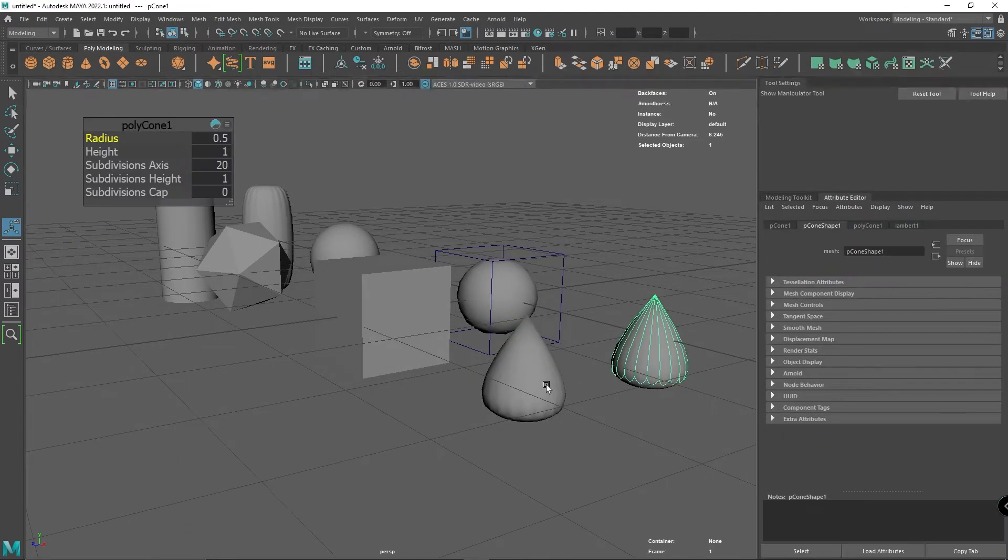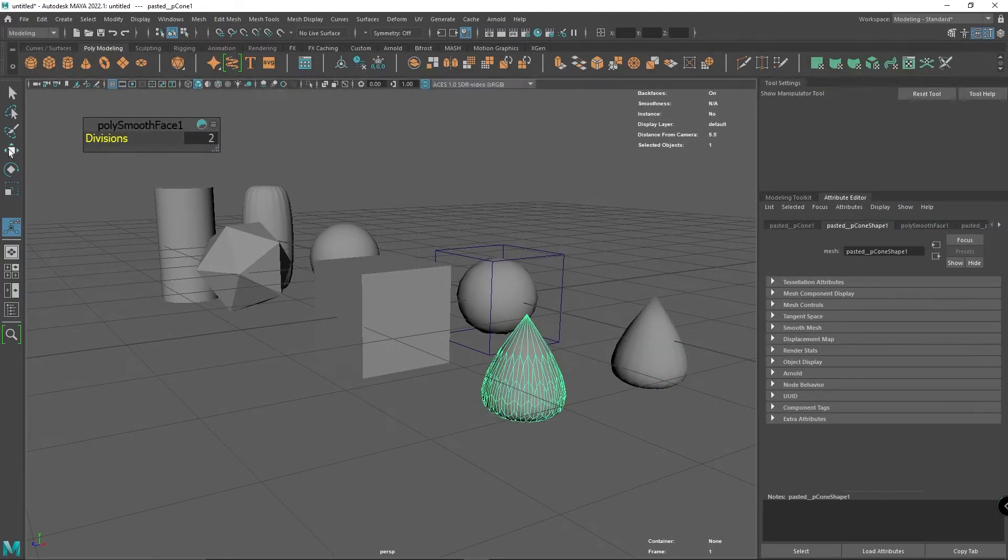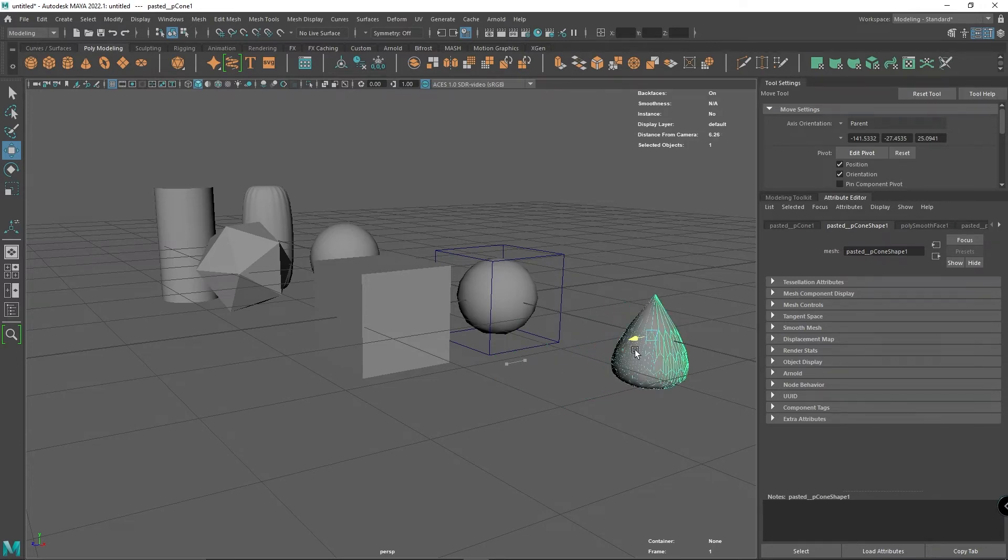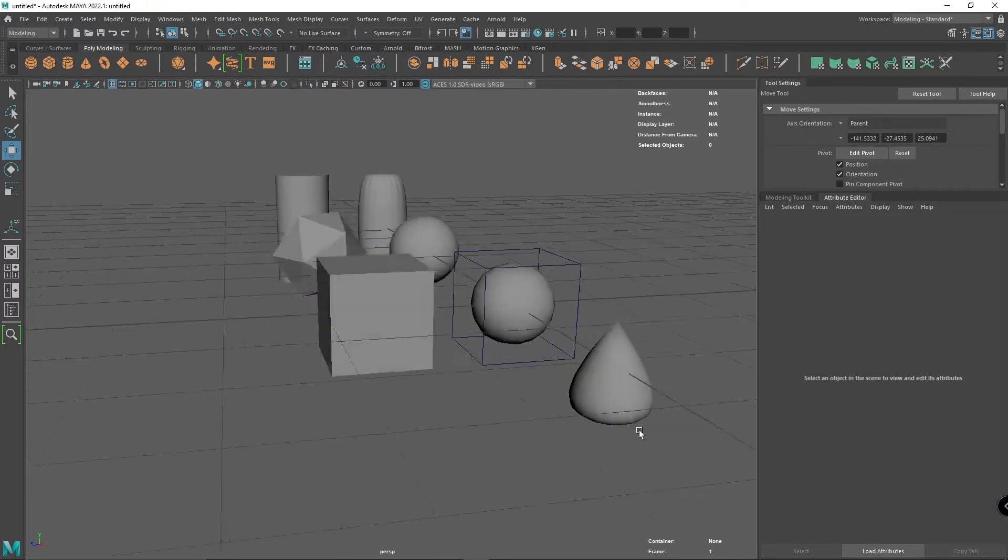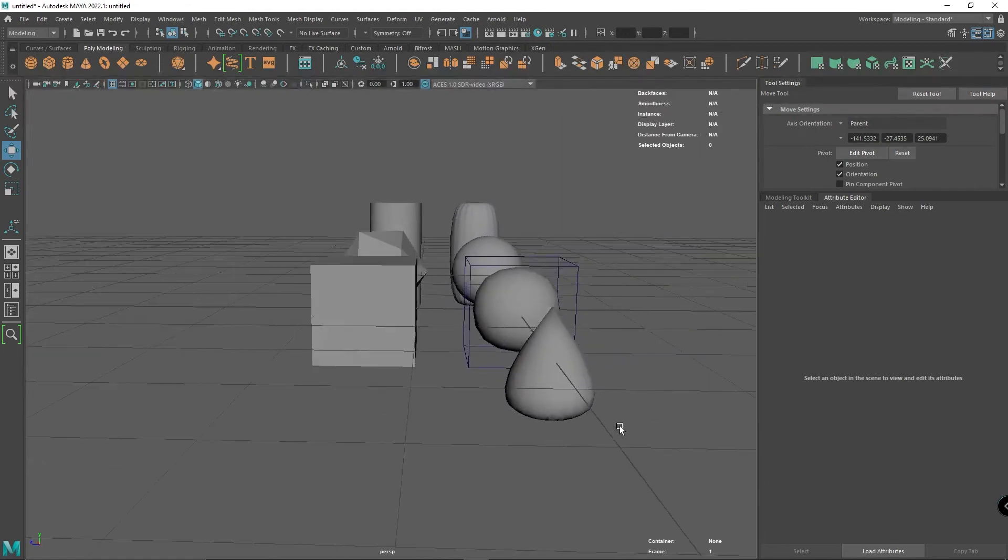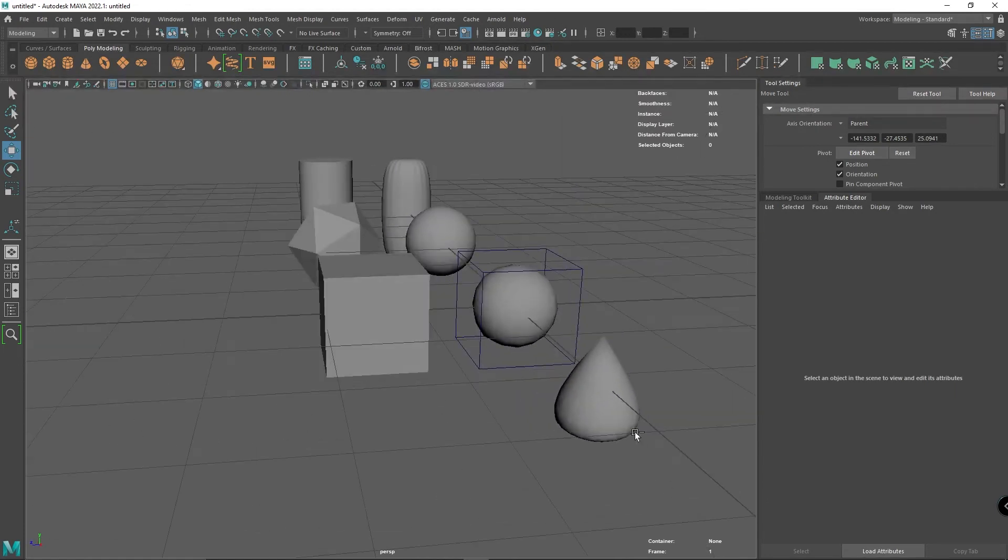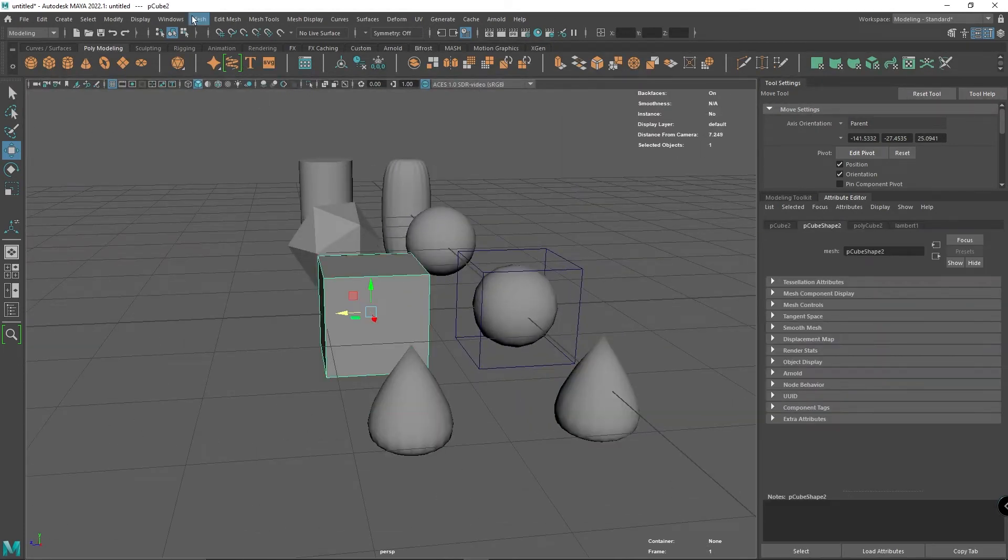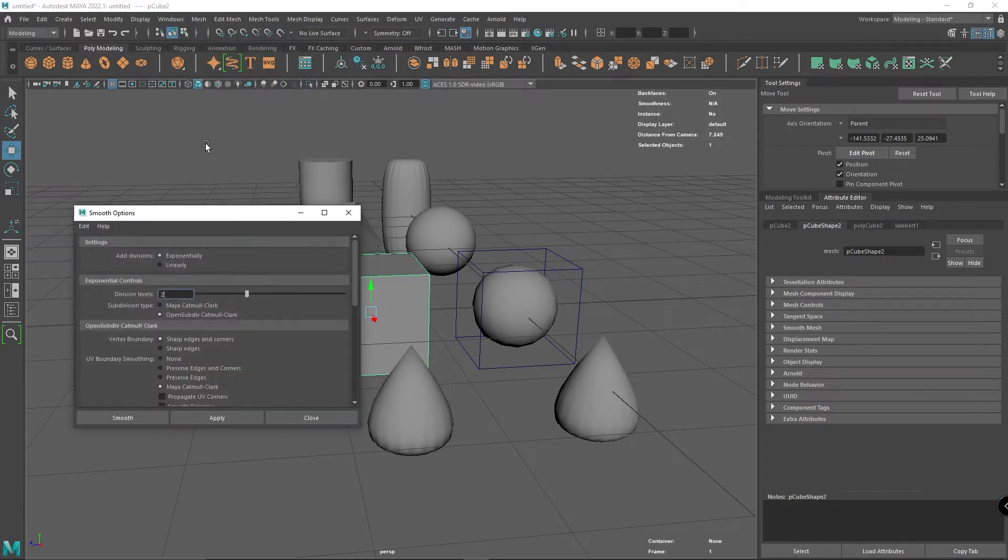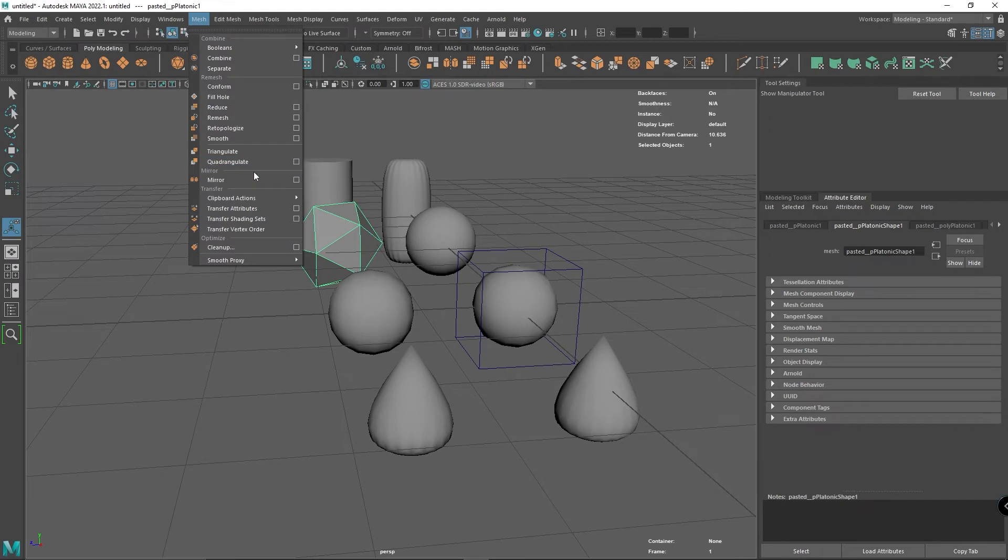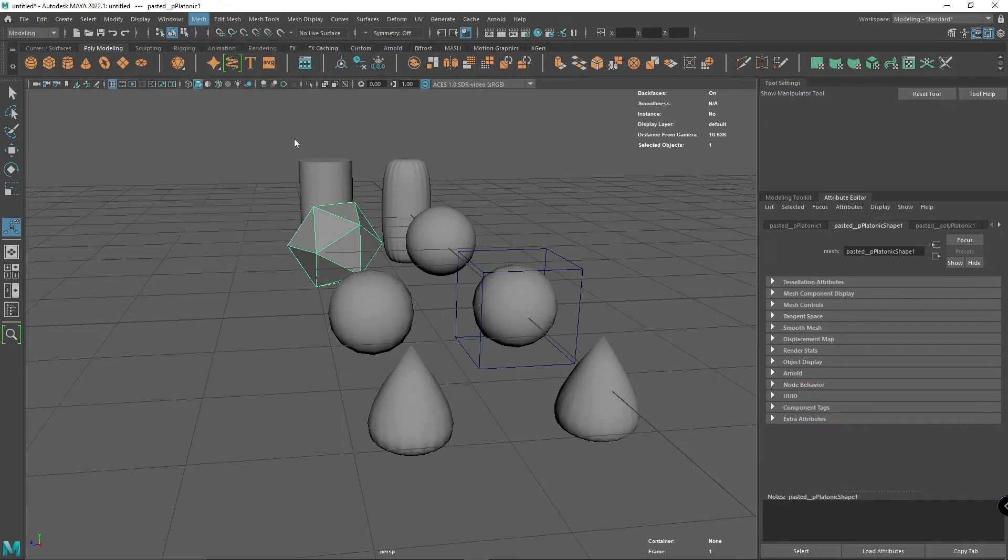If I slot them together, they pretty much match each other perfectly. The same can be said for every single one of these if I set it to two and smooth it.